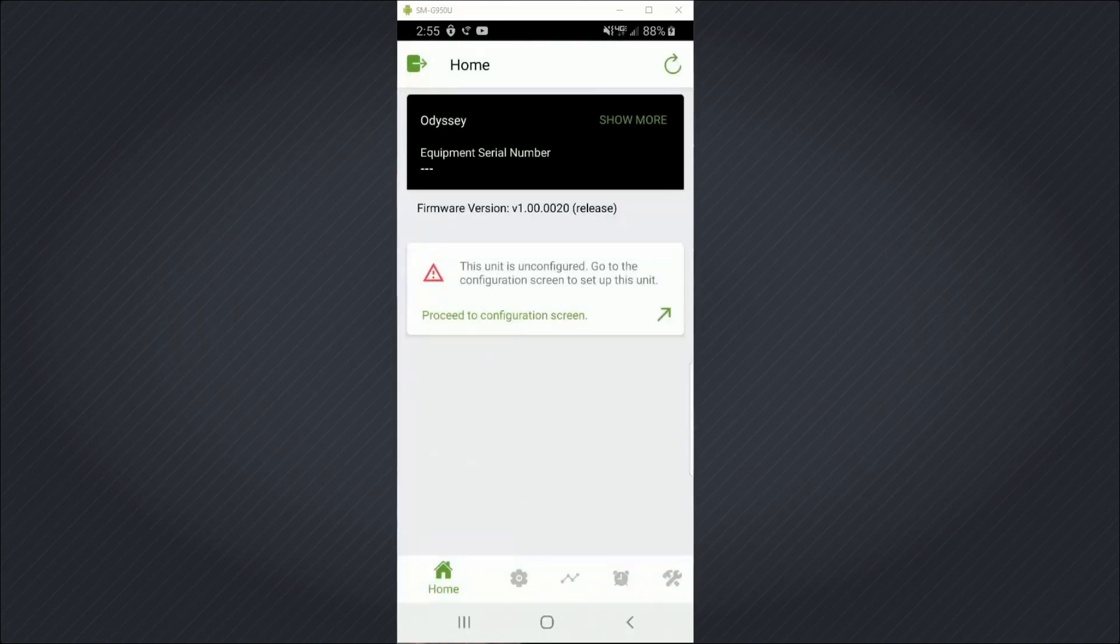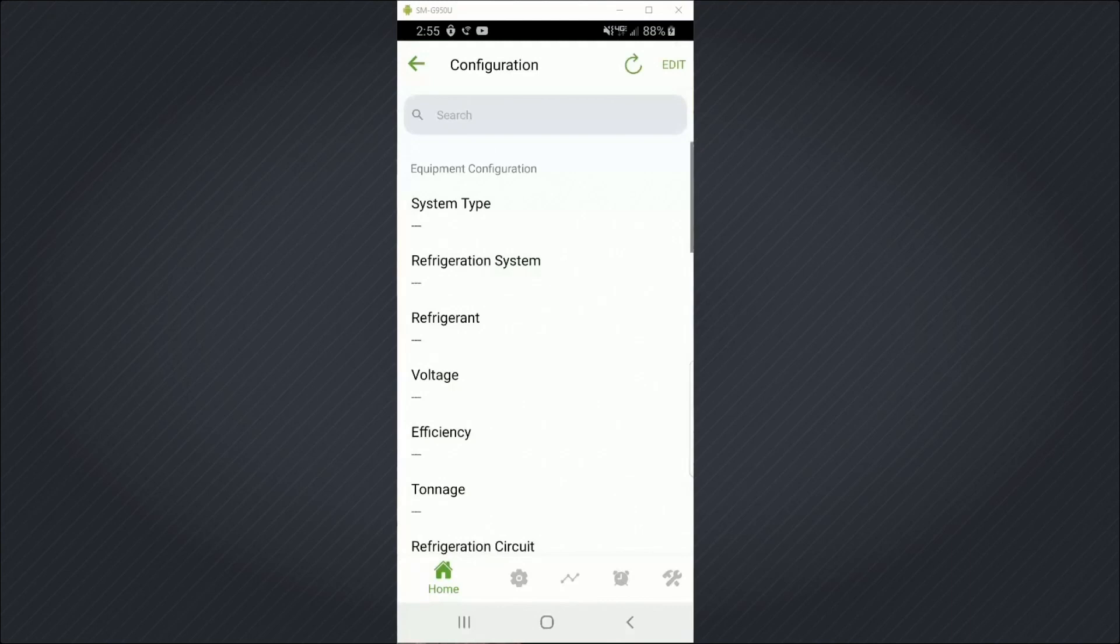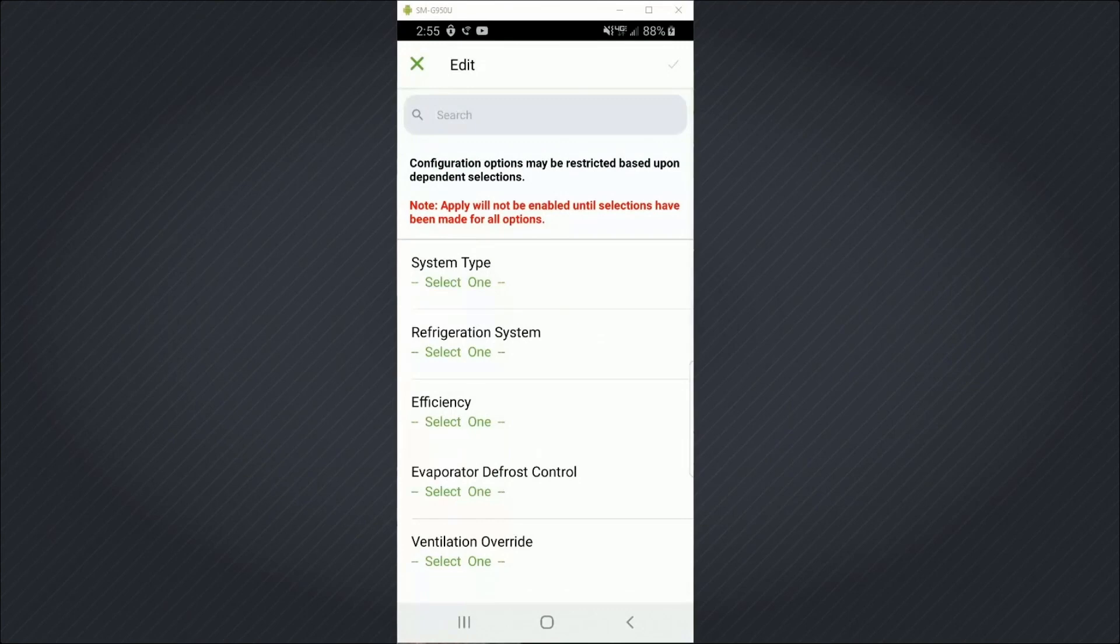And now I can see a little bit more information. This unit is unconfigured. So I'm going to proceed to the configuration screen and hit edit. And now at this point, I would be able to configure this controller as needed for a customer site.